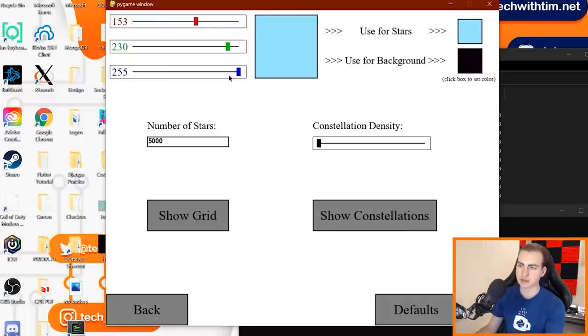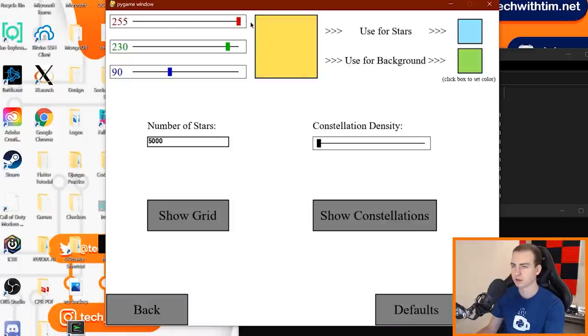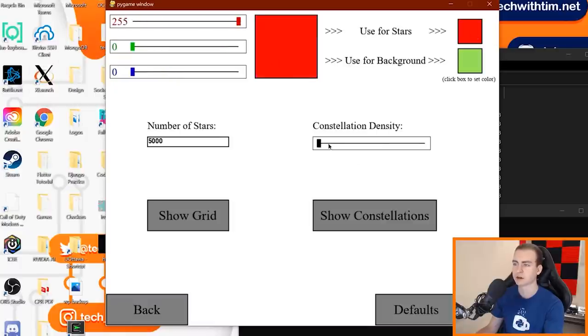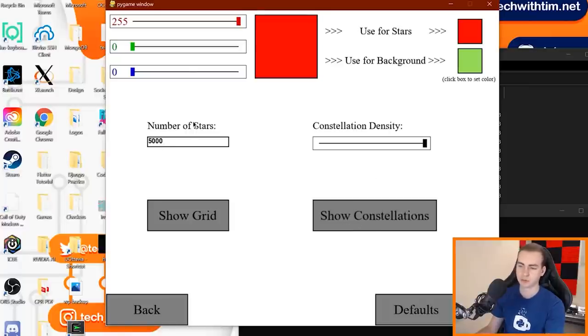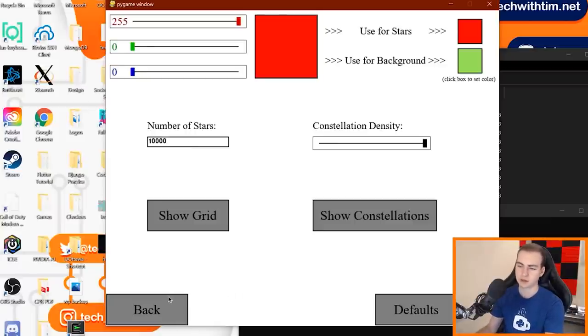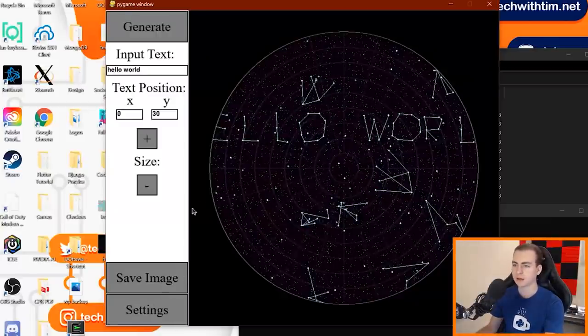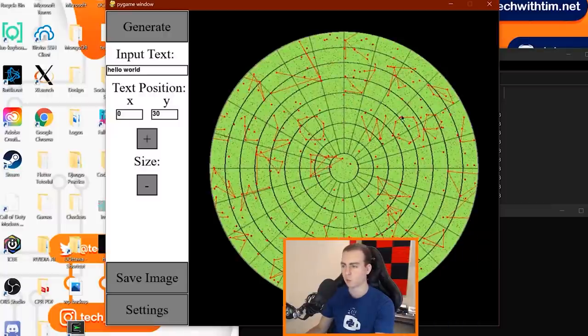Let's go to settings. Oh wow, so I can change a bunch of stuff here. I can change the colors. So I guess I can use green for the background, for the stars. Let's go with a red color here. Use that for the stars, constellation density. Let's see what happens if I crank that up. Yeah sure, we'll show the constellations, number of stars. Let's go with 10,000, back and generate. And wow, okay yeah, so that is a drastic change.